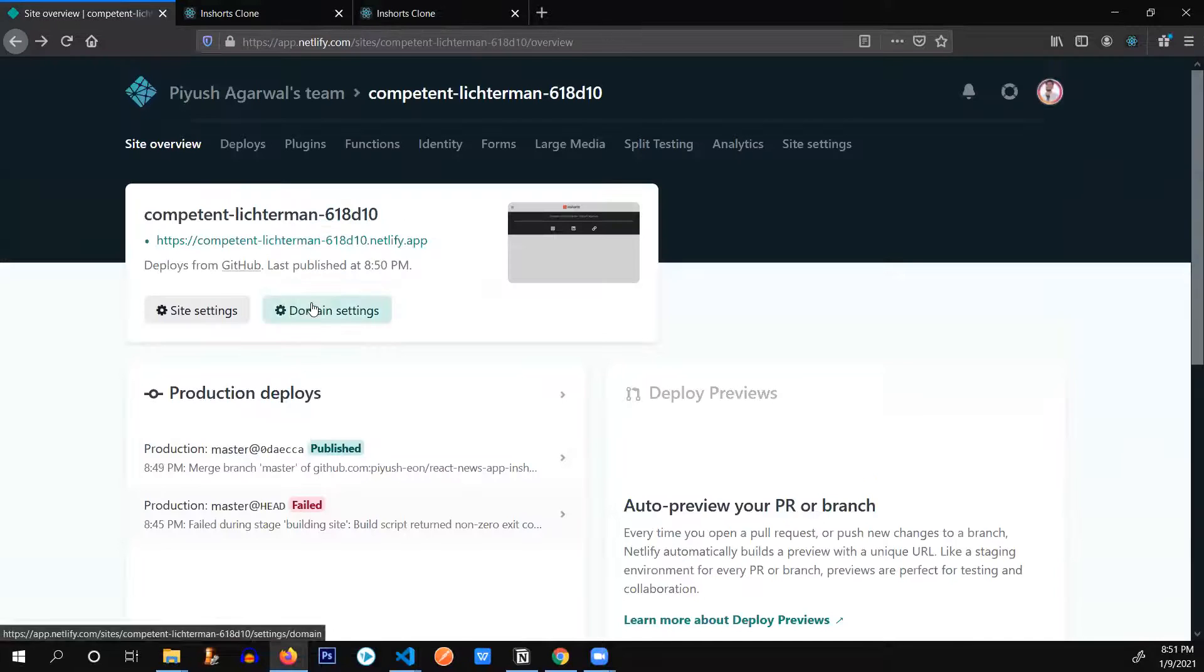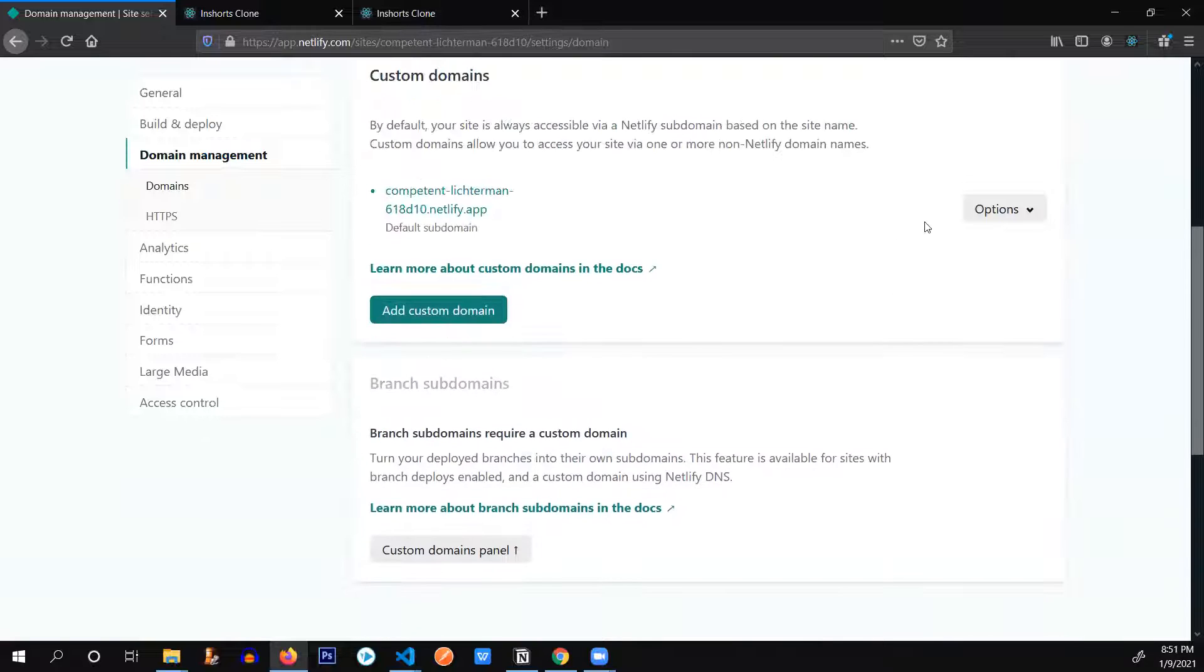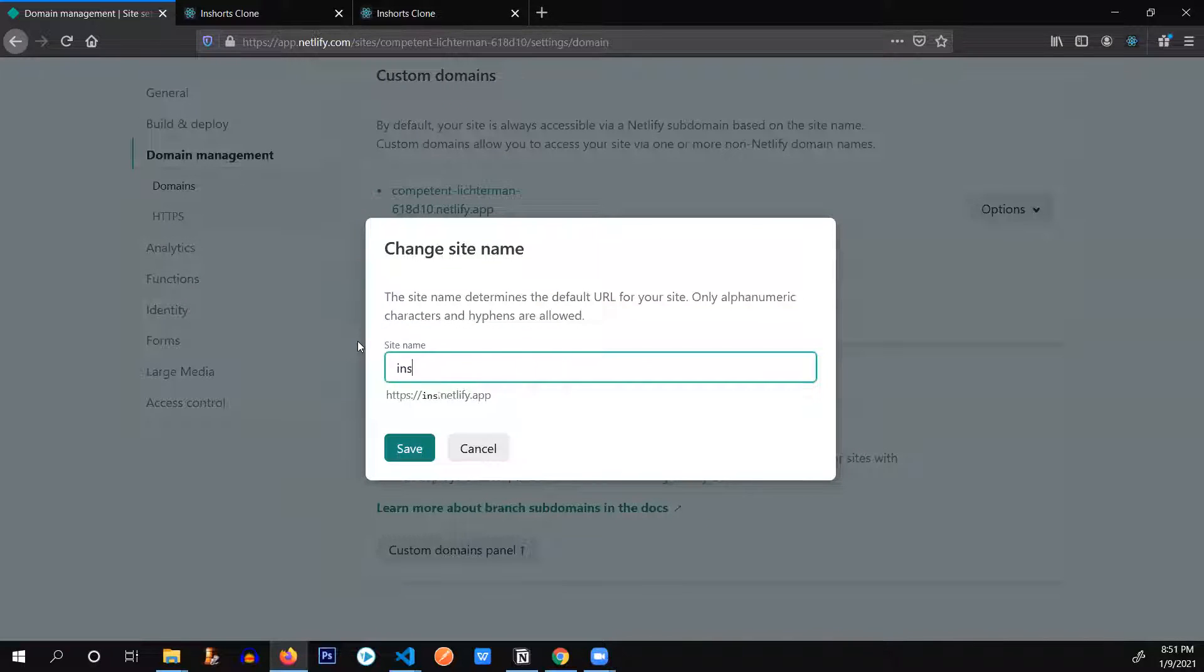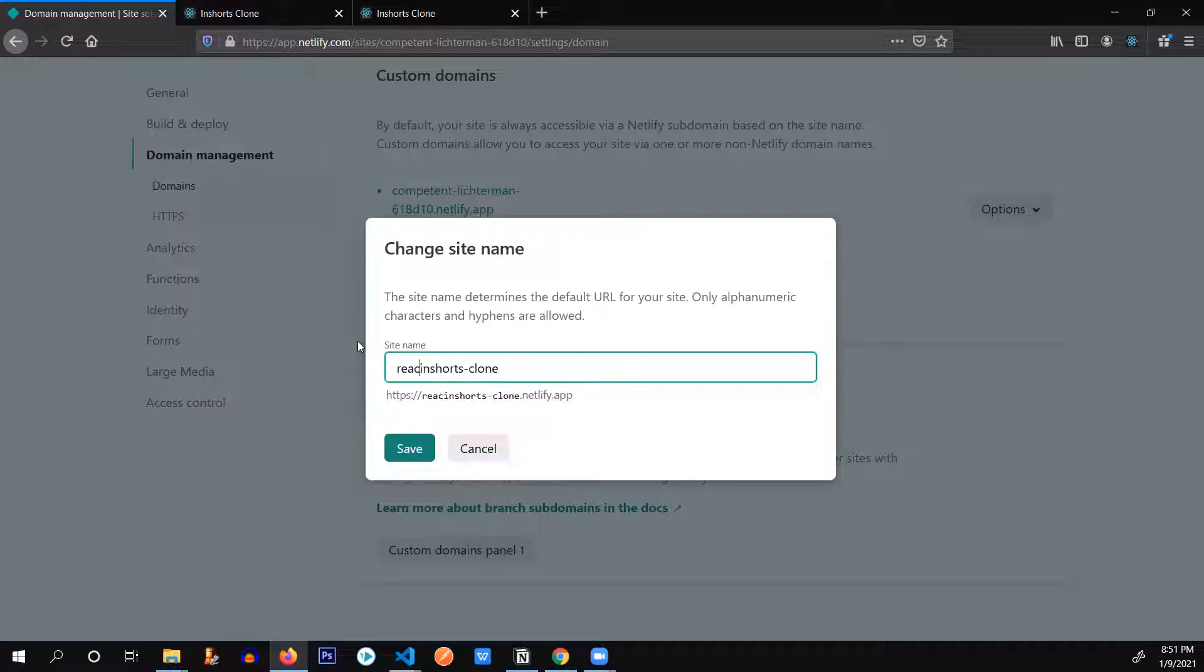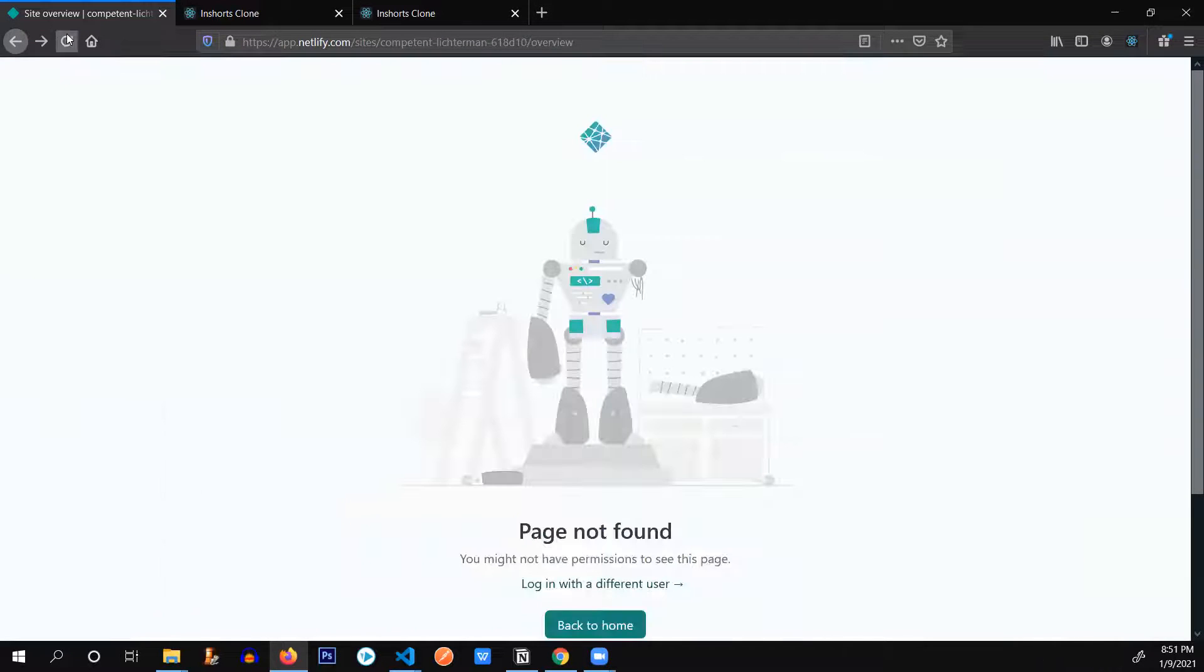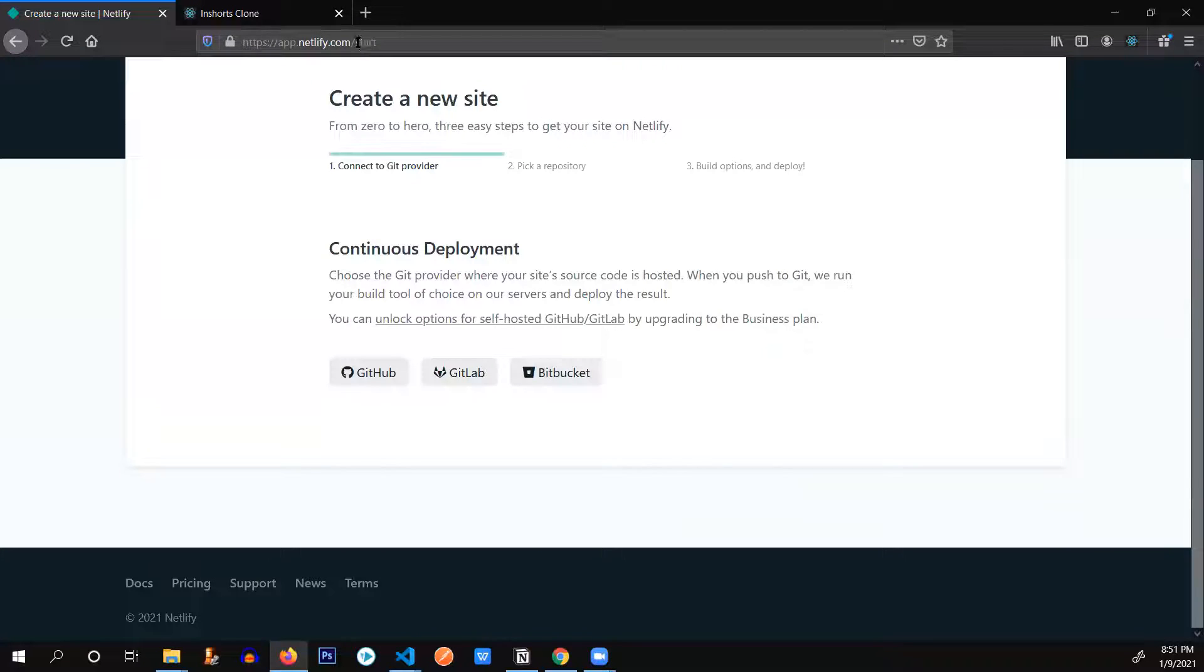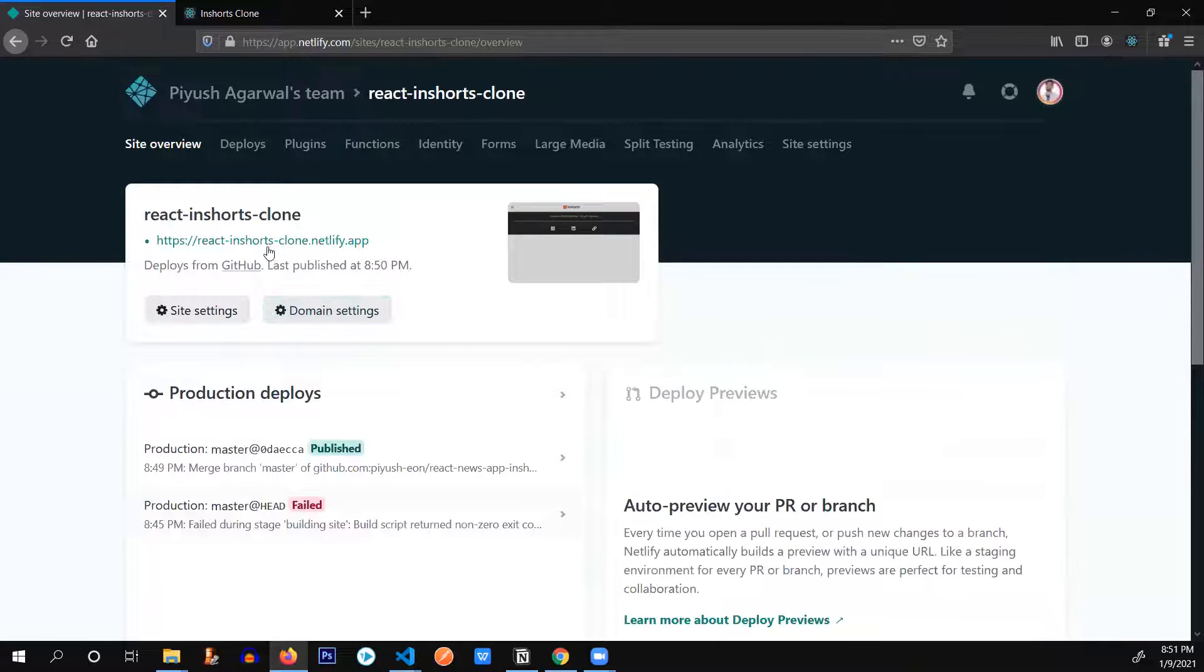If you want, let's say I want to change the edit site name. I'm going to provide it in shorts clone. Site name is already taken. Let's say react in shorts clone. Yep. It work. Let's go back, refresh this page. So we have changed the name. Let's go all the way back. Wait. Yeah. There we go. React in shorts clone Netlify app.